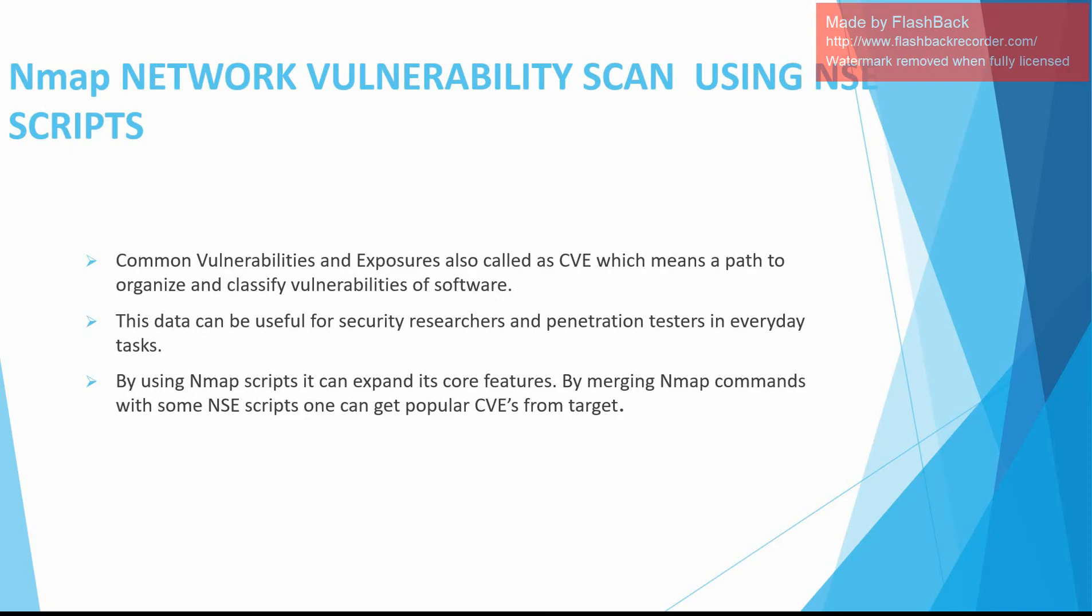Vulnerability scan using NSE scripts: Common Vulnerabilities and Exposures, also called CVE, which means a path to organize and classify vulnerabilities of software. This data can be useful for security researchers and penetration testers in everyday tasks. By using Nmap scripts, it can expand its core features. By merging Nmap commands with some NSE scripts, one can get popular CVEs from targets.